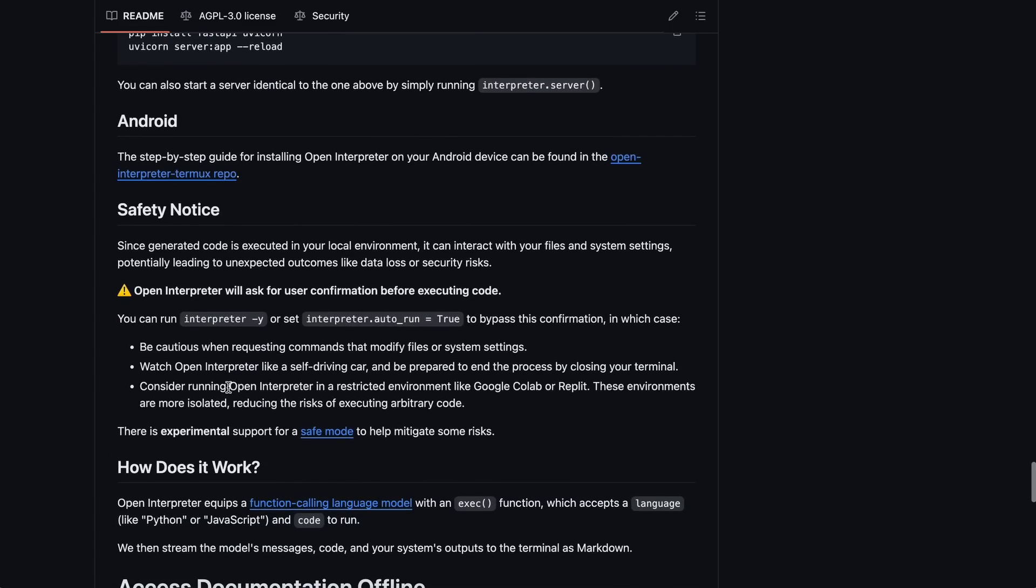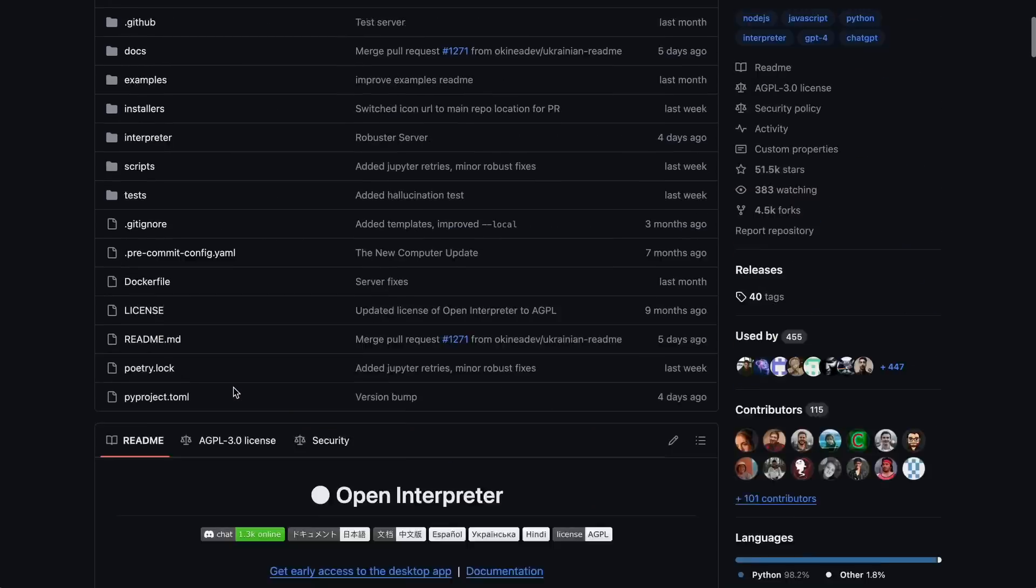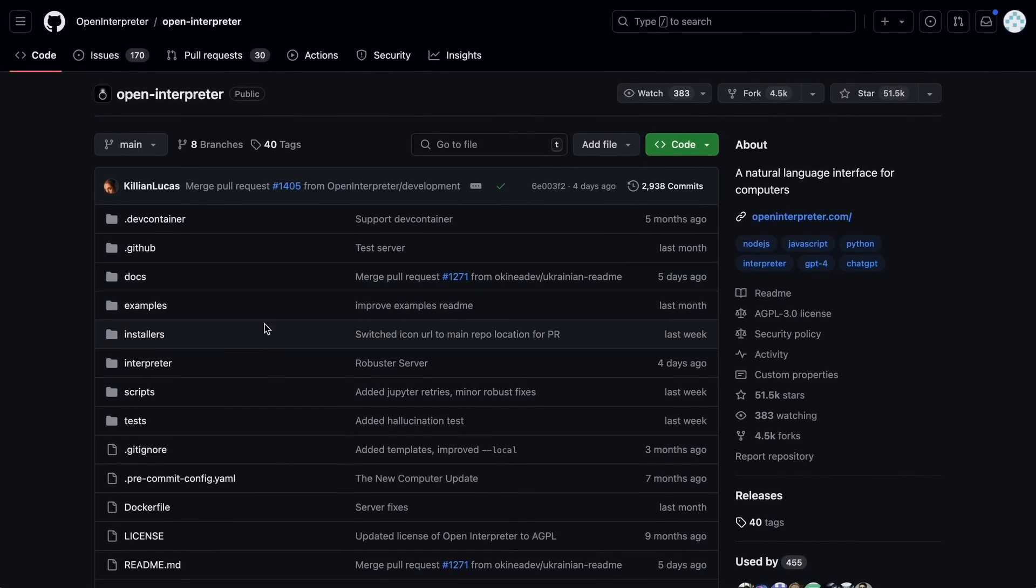It also has a bunch of other features, plus you can use it within your programs. You can even run an API endpoint if you want to use it via API, like with other models, which is also kind of cool. But that's enough talk. Let's try it out and see if it really works as they say.